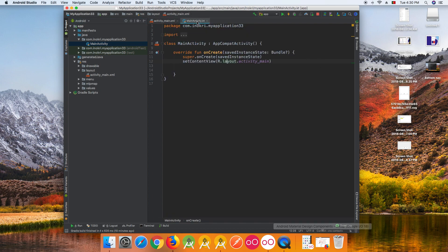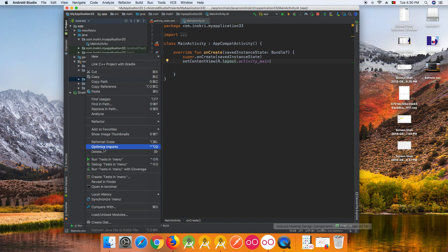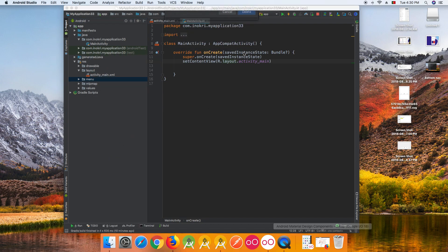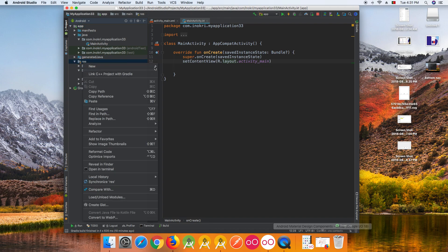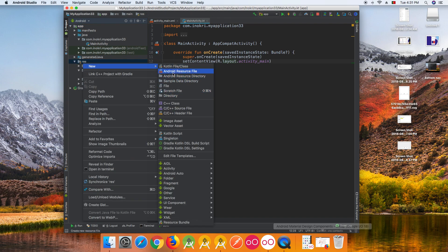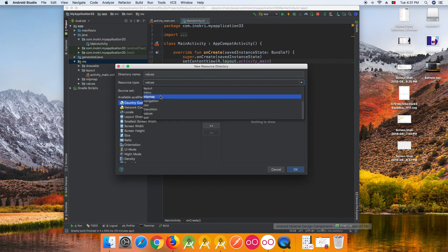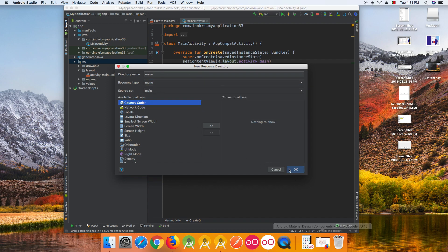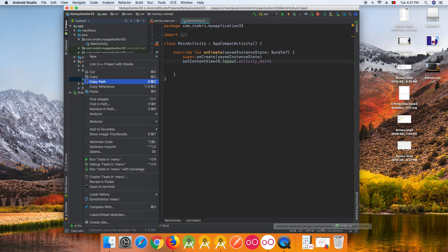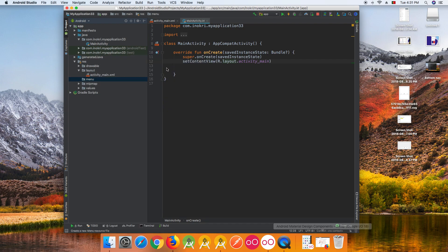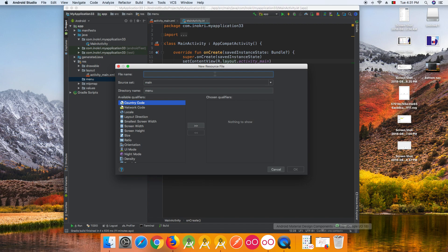The first thing we need to do is create a menu. Add a new resource directory, select 'menu', and click OK. Next, create a new file inside the menu directory — I'll call it 'nav_menu' (navigation menu).